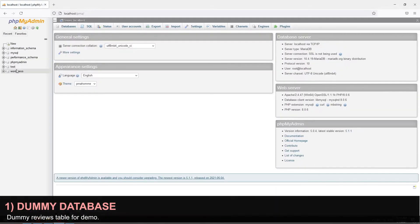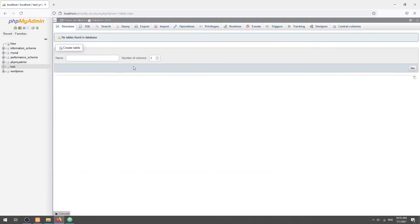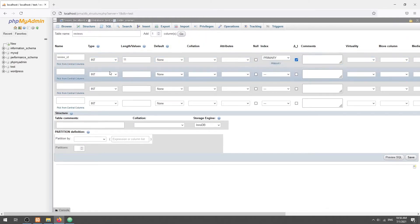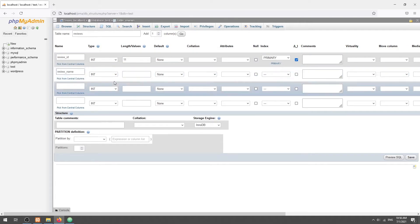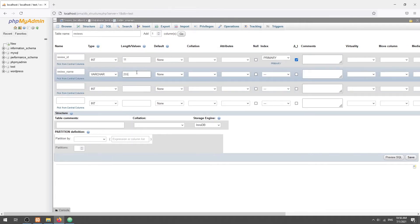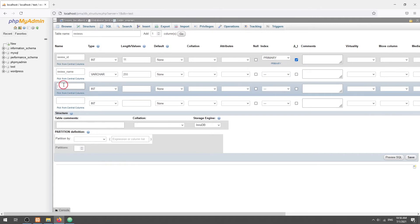The review ID set to auto increment and primary key. The reviewer's name. Lastly, the review text itself.